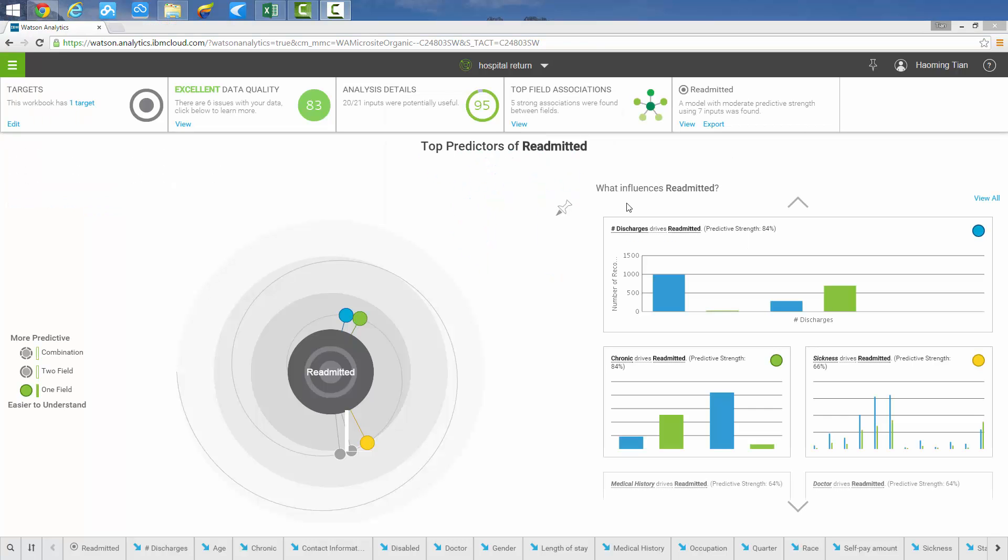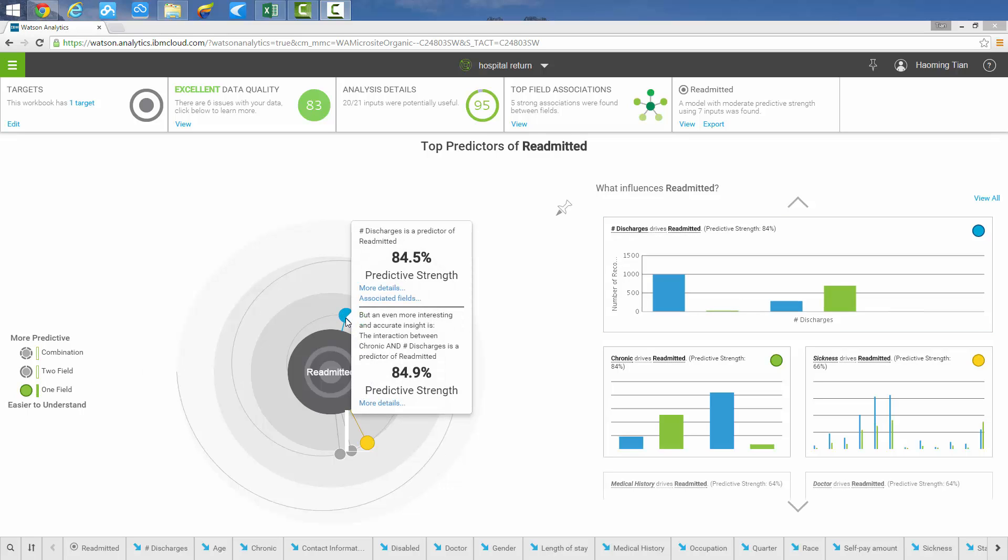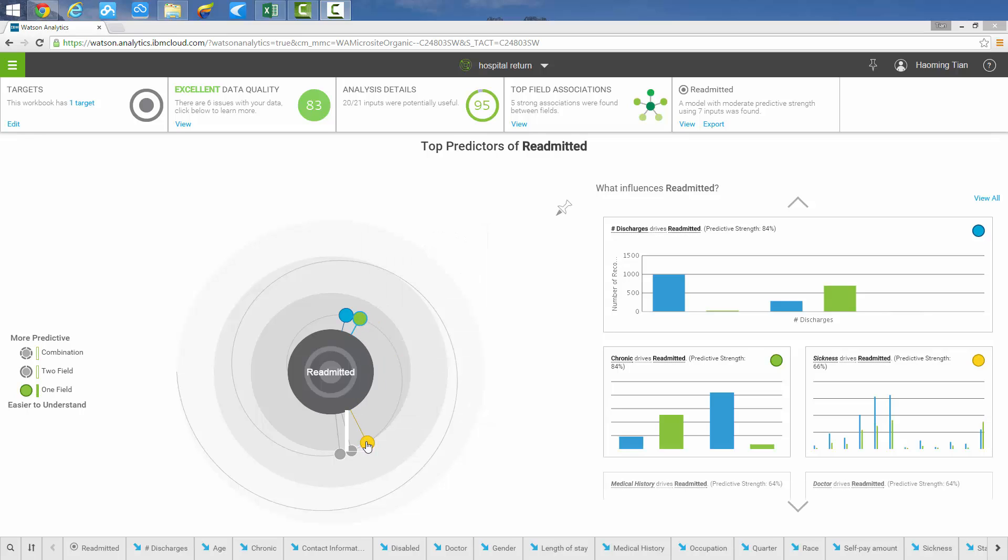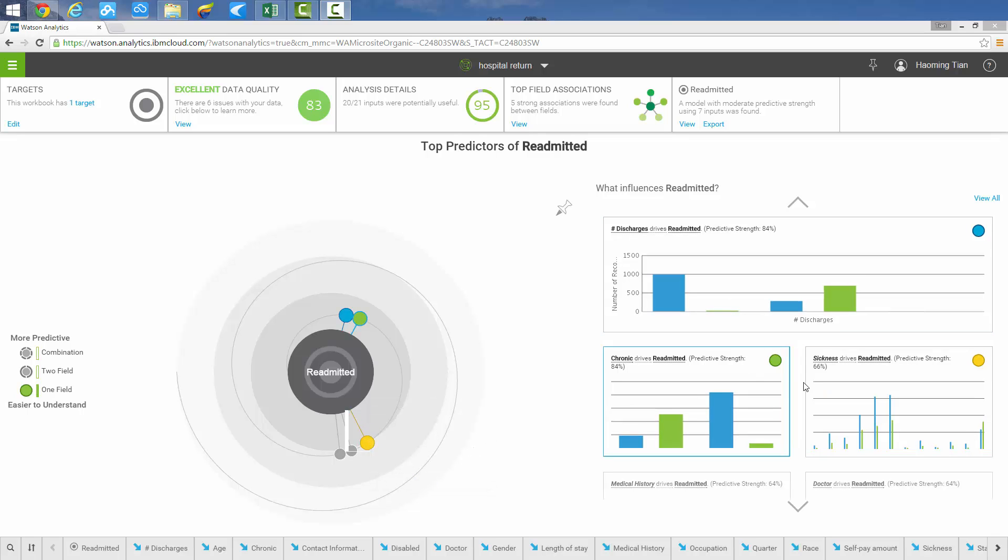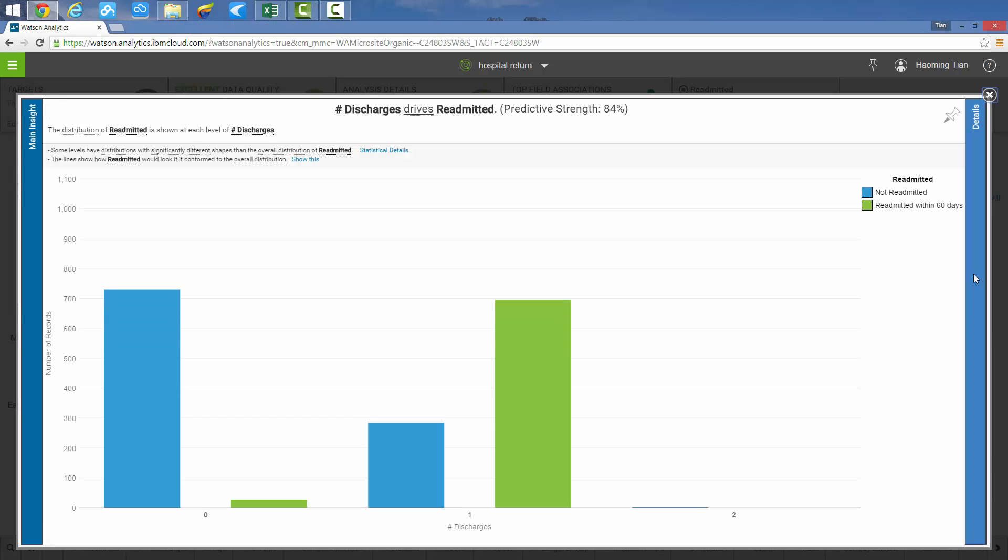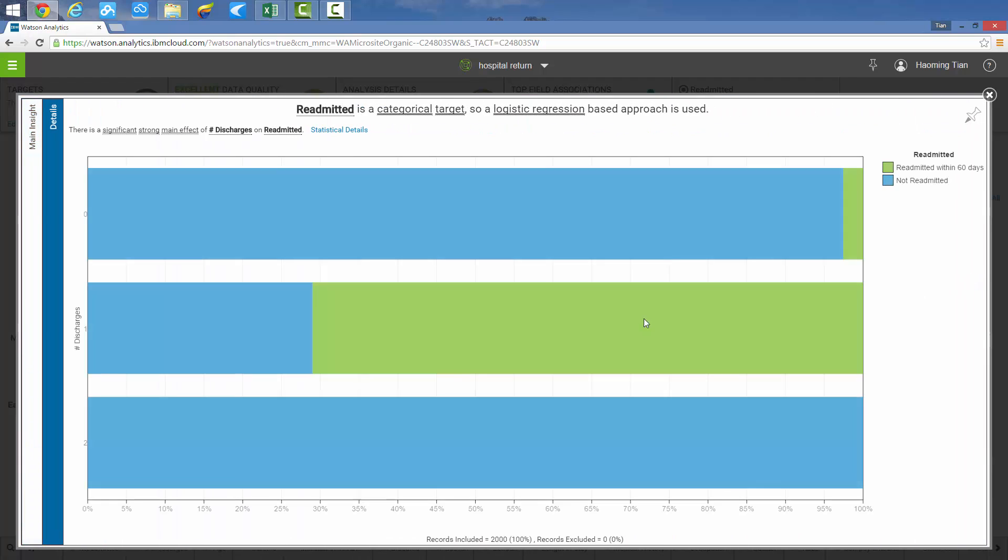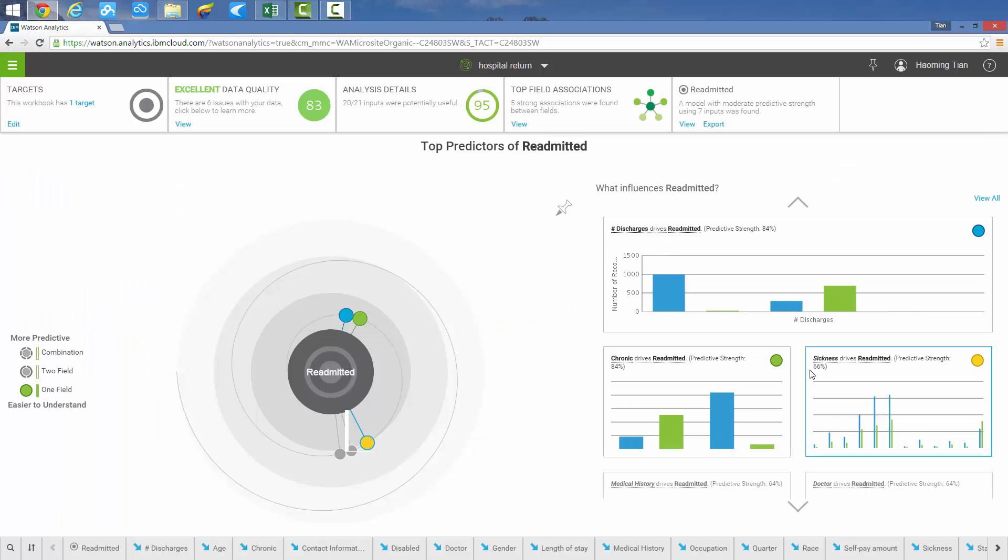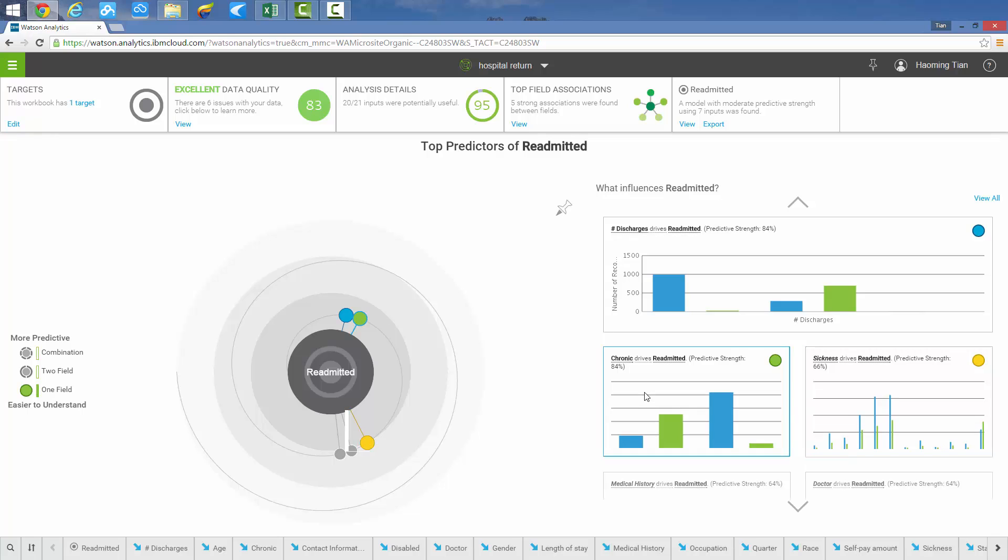As Watson Analytics creates the prediction on the fly, we notice the data quality score at 83, and the predictive spiral shows the predictive strength in this one field analysis to be 84.5%, whereas chronic diseases has an 84.2% predictive strength of readmission rates and general sickness readmitted rates at 66.3%, the details of which are available on the column chart. Looking at the details of the first chart, the distribution bar and ratio chart shows that patients who were discharged previously are more likely to be readmitted than other patients. Similar results are observed in this set of bar charts.